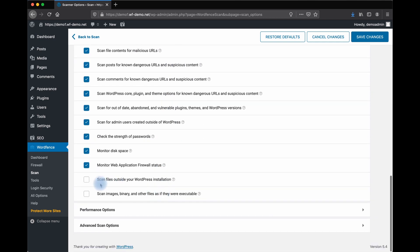You can also scan files outside of your WordPress installation. And you can scan images and binary files as if they were executable. This does take more resources, but that option is available if you think you have been hacked.